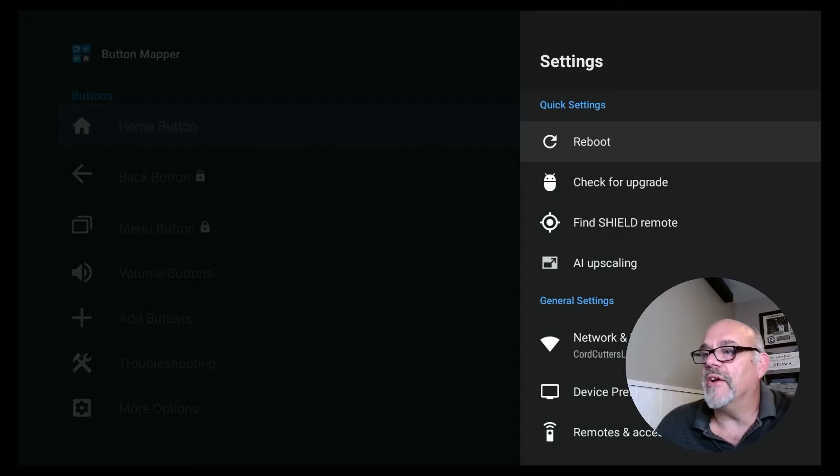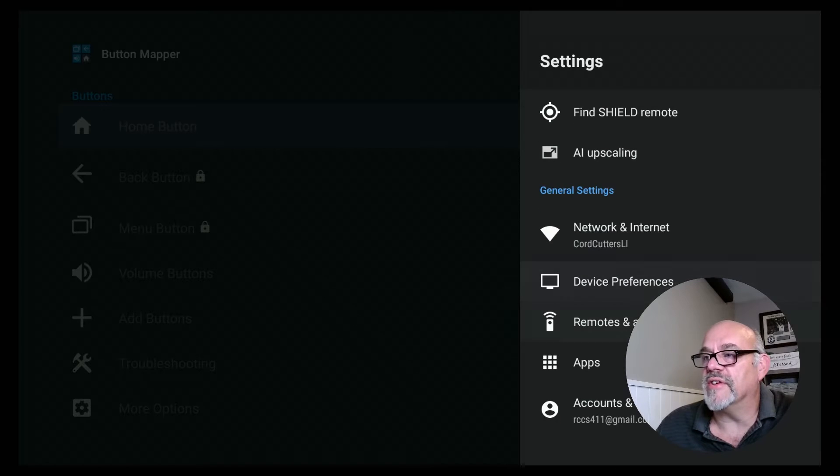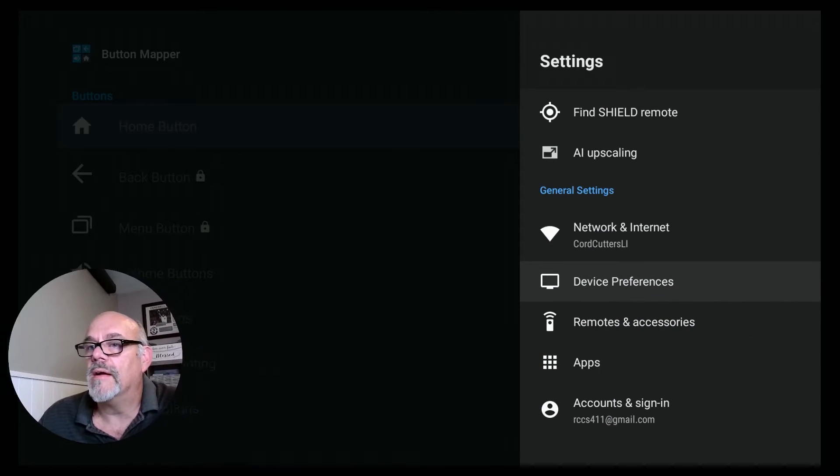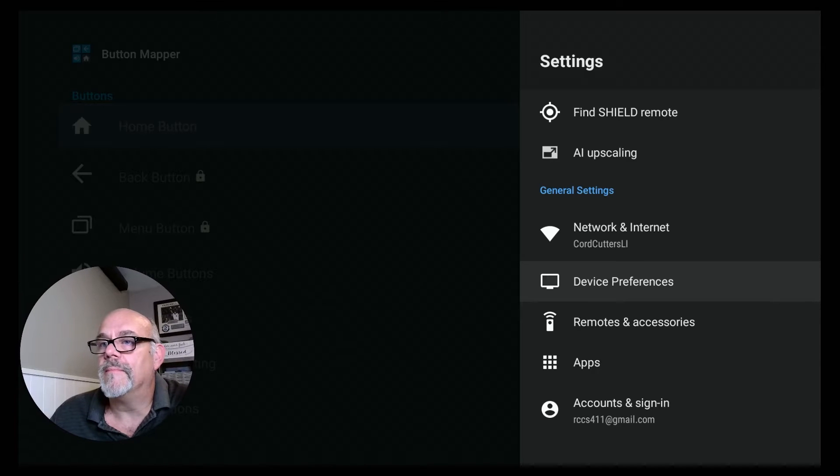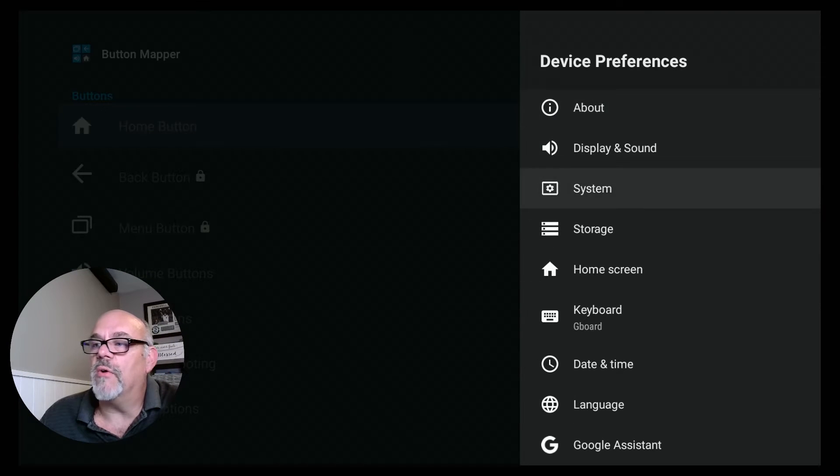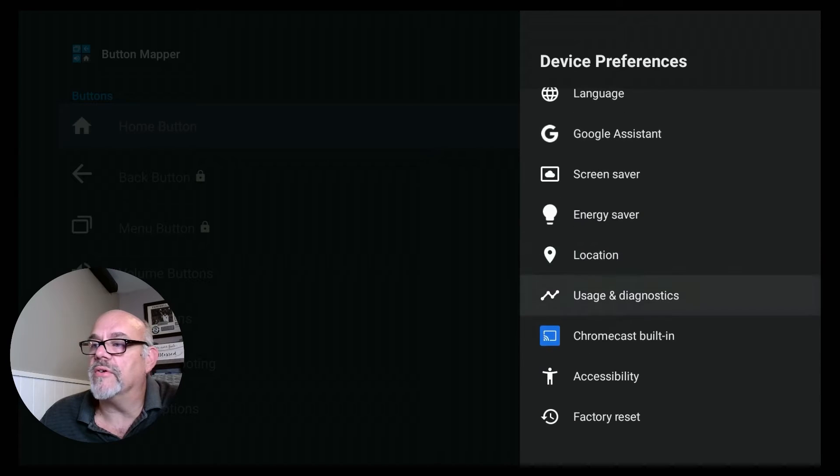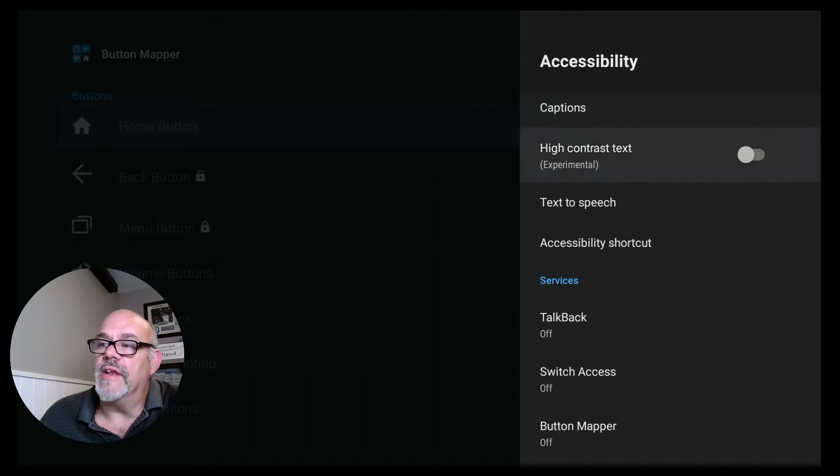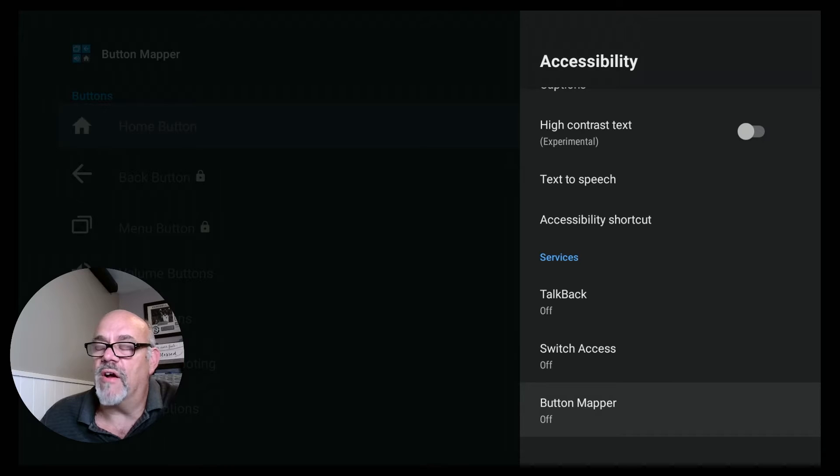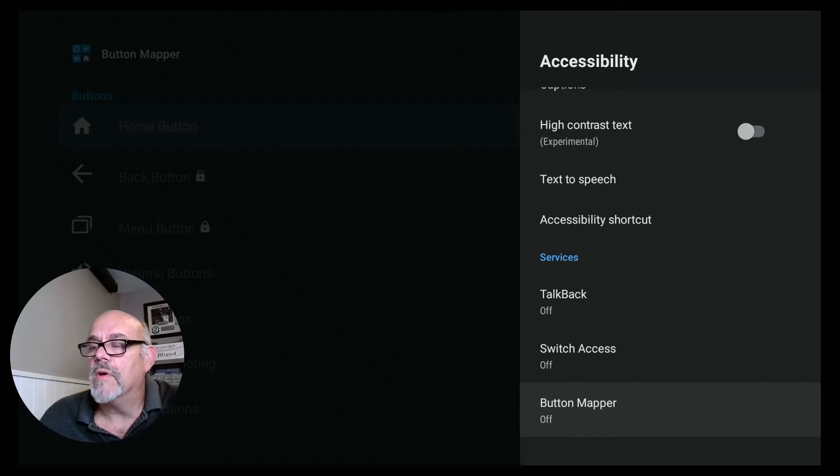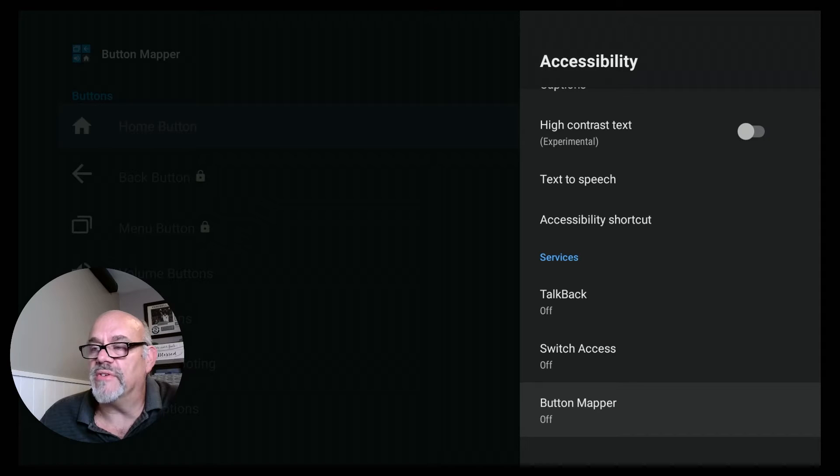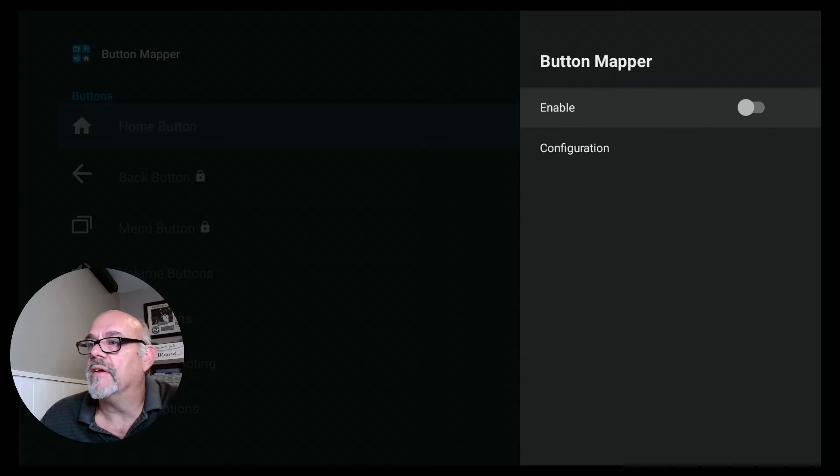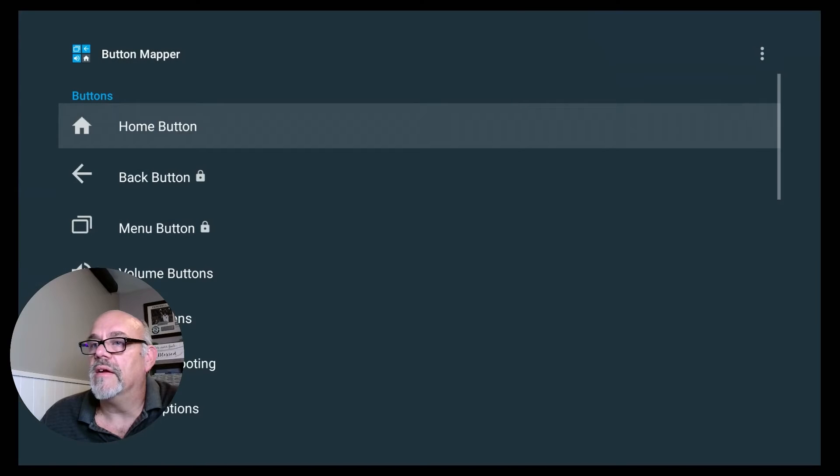You go to Device Preferences, and then go all the way down at the bottom and go to Accessibility. And then you want to go down to where it says Button Mapper and turn that on. Before you install the Button Mapper app, this menu setting isn't even in there. So after you install it, that's when you'll see it, and that's when you need to turn it on. So go ahead and do that. Click Enable. Click OK. And then you can go back.